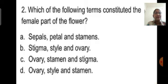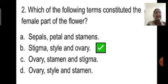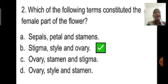Option C is ovary, stamen, and stigma. Option D is ovary, style, and stamen. The correct answer is option B — stigma, style, and ovary. The pistil is the female part of the flower, and it consists of stigma, style, and ovary. Stigma is the upper part, style is the middle portion, and the ovary is the swollen lowermost part of the pistil.